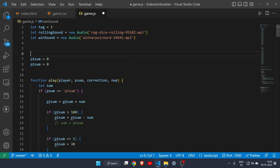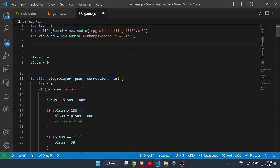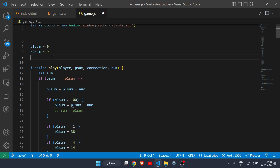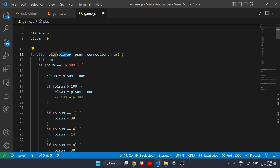You can get those sounds from Google — they are free. Then we have two more variables: p1_sum and p2_sum. I'll explain their function shortly. Then we have the main function called 'play', which takes four arguments: the player (red or yellow), p_sum, correction, and num.